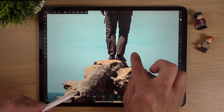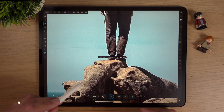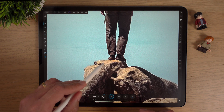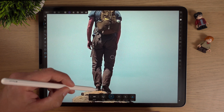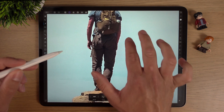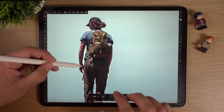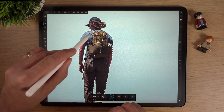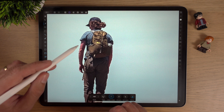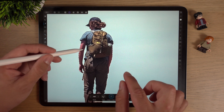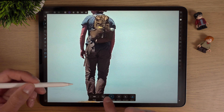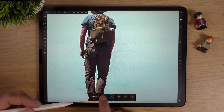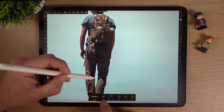Two fingers will undo — I accidentally hit something up here, so two fingers to undo that. Straight away with one tap it's done a great job on this person. There's a bit between the arm and the leg, so if I hit Mode, Subtract, and bring the brush down even further.